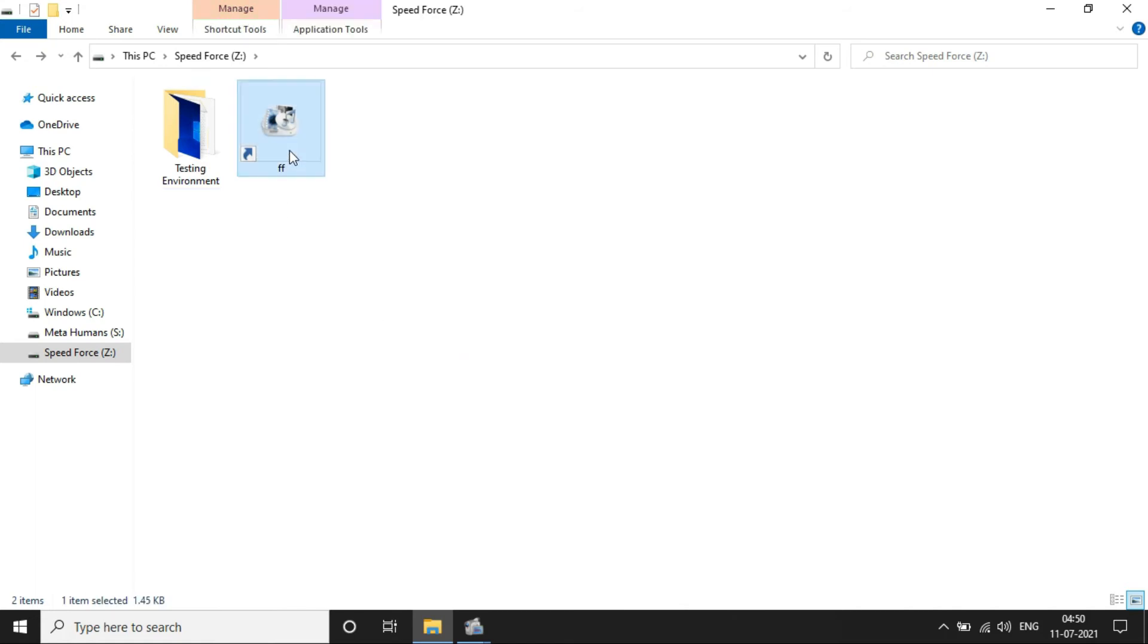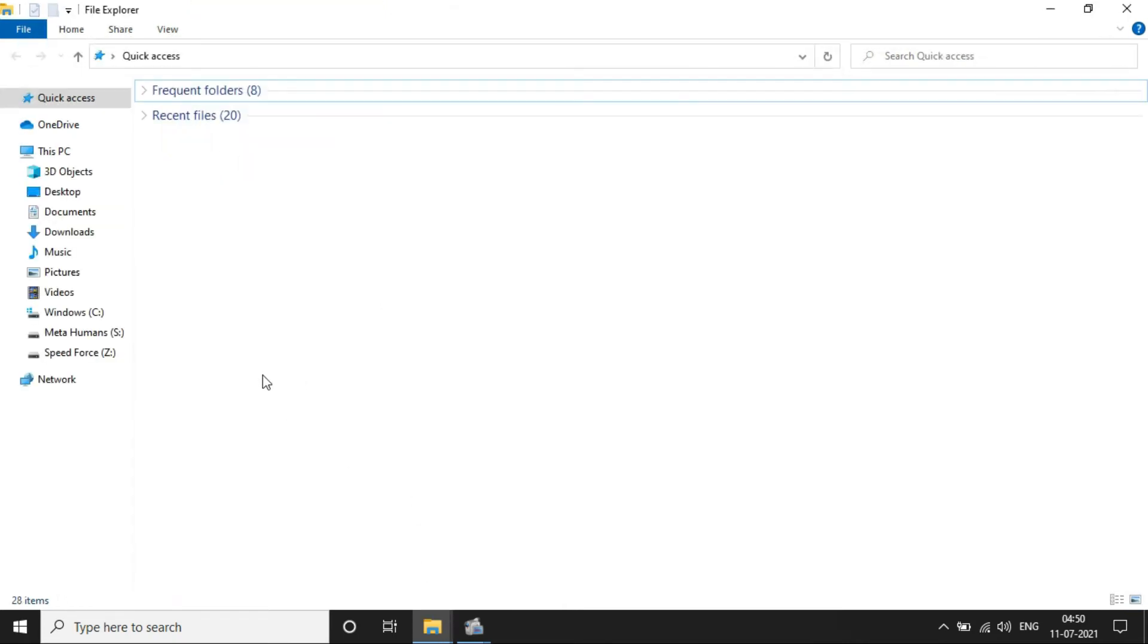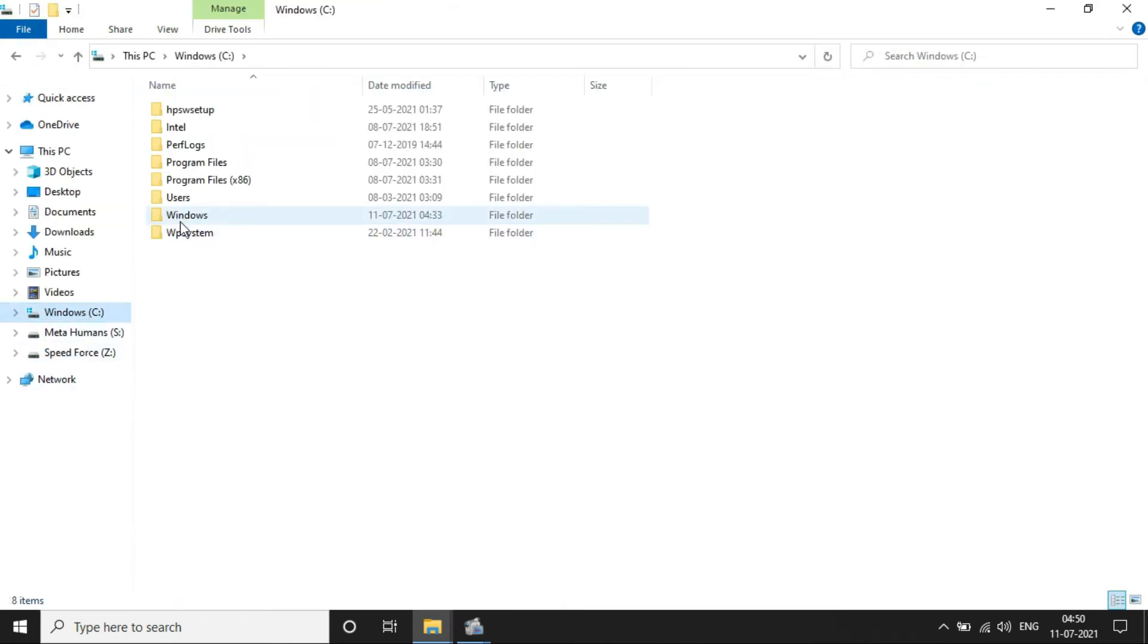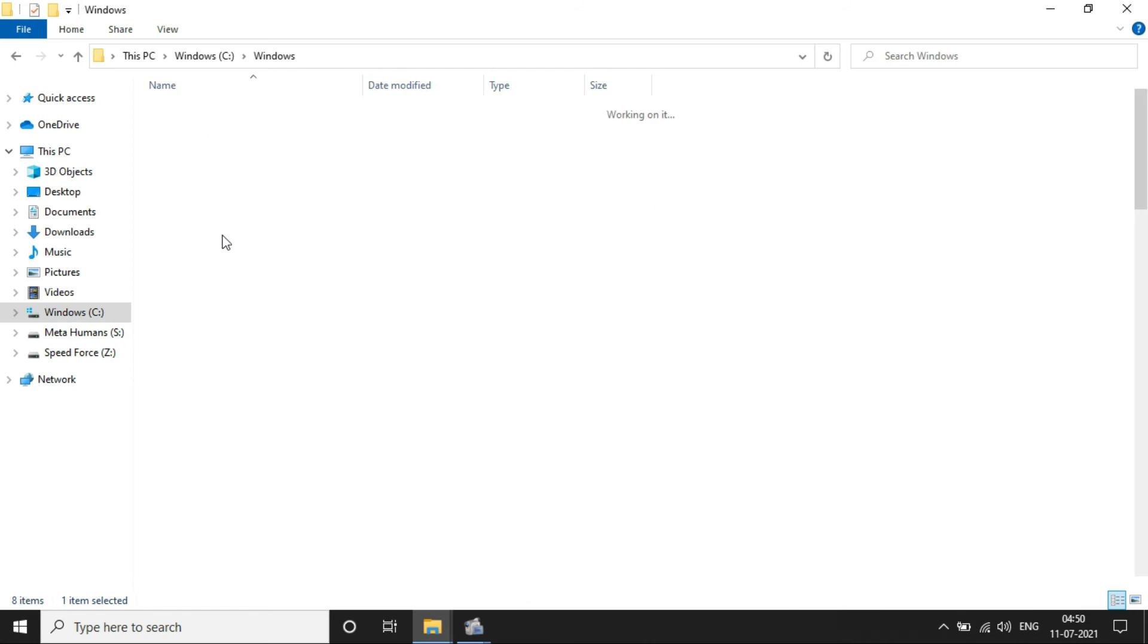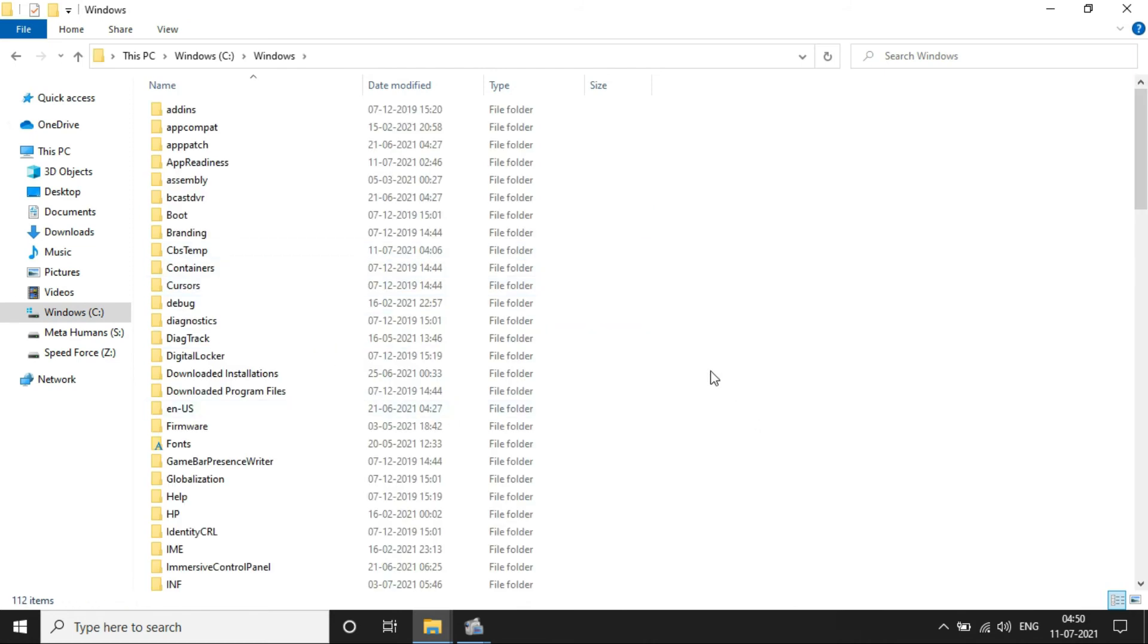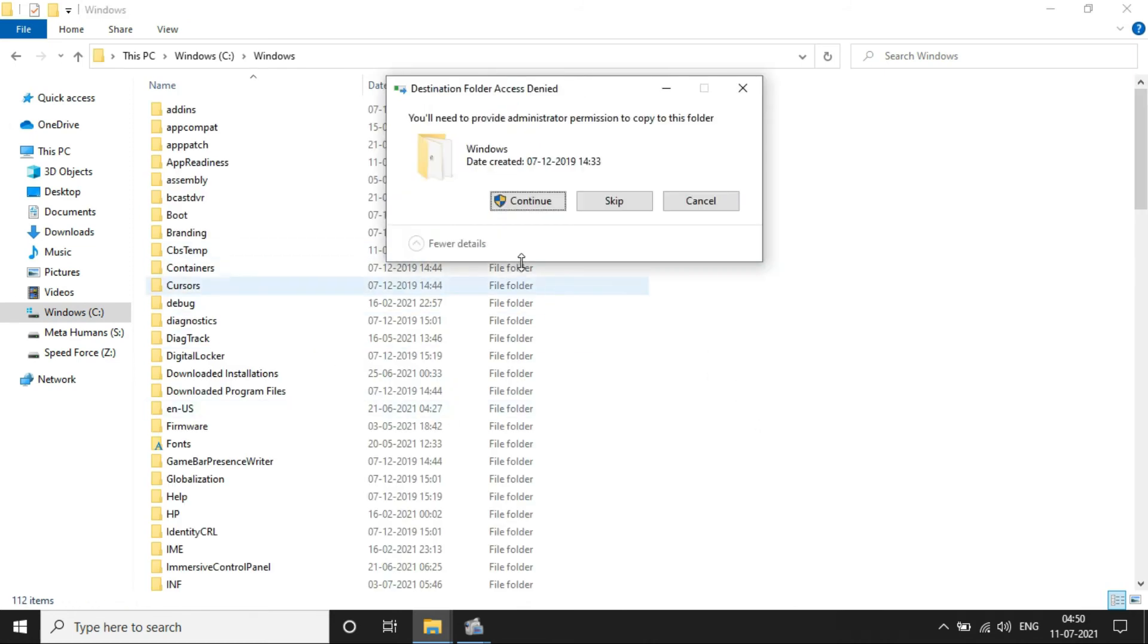So let's copy this shortcut and paste it into Windows folder. You should have admin access to perform this task.